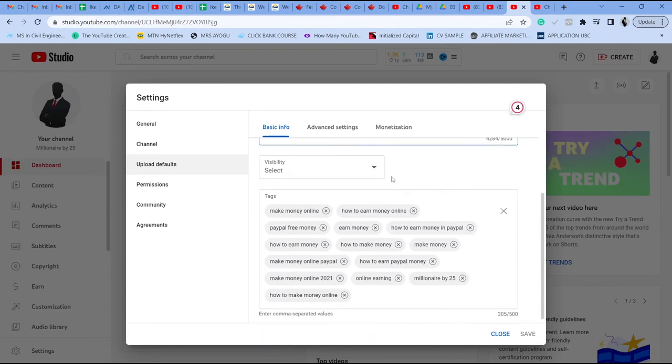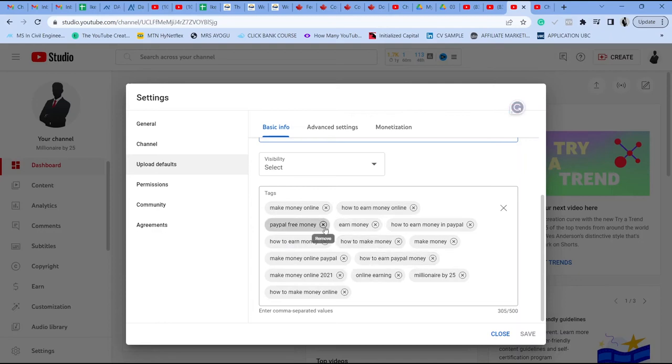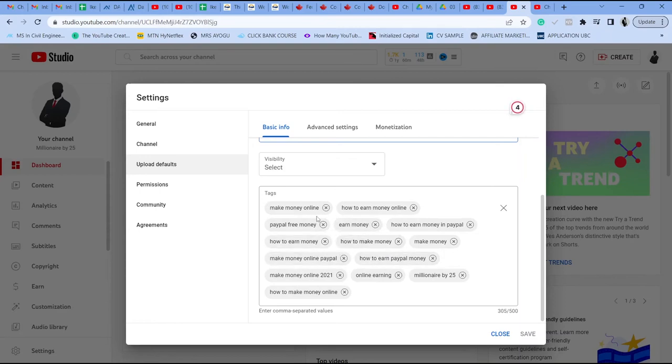So you also want to add those same keywords in your channel tags. So these are tags that you want your channel to run for. You also want to have the names of your channel in your channel tag so that when you put such a name on your YouTube, your channel can appear. Okay, then you want to just put in those tags here and then you're good to go for sure.